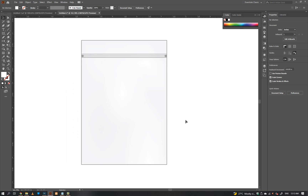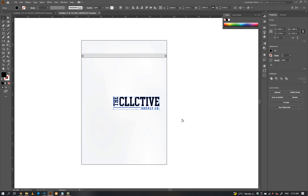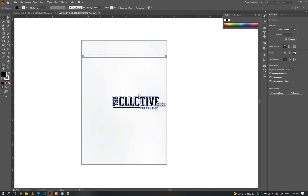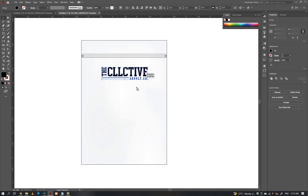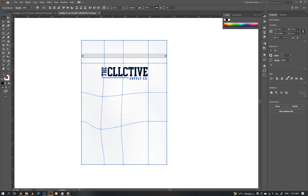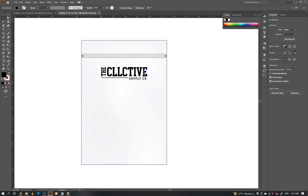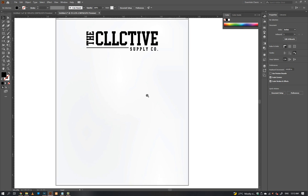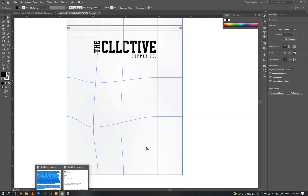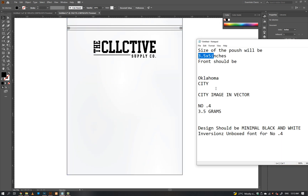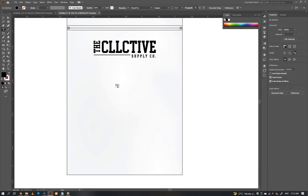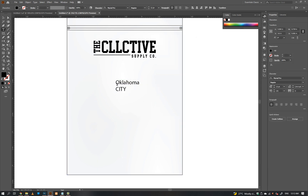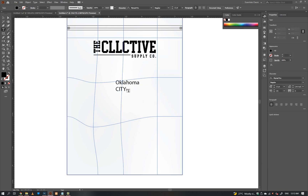Paste your logo and align it with the shape. Type your text. I'm using Gotham font here for the text.